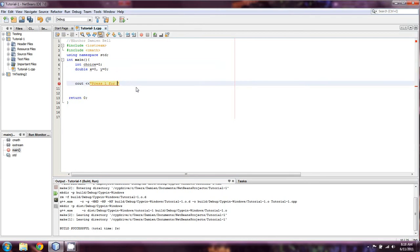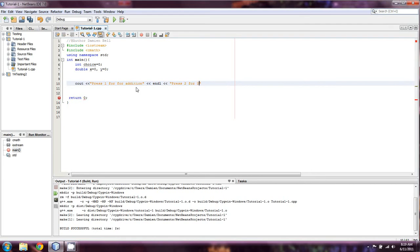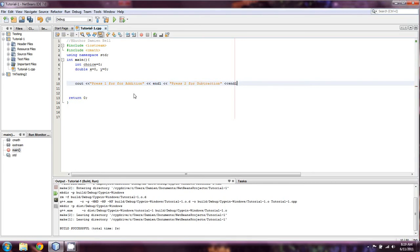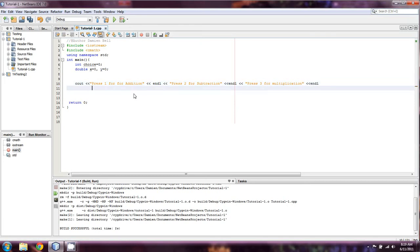So we'll just say press 1 for addition. And then I did put these on different lines. So endl. Press 2 for subtraction. I'm going to capitalize it. It stands out better. And then I'm going to actually just stop the cout statement and do another one on the next line.